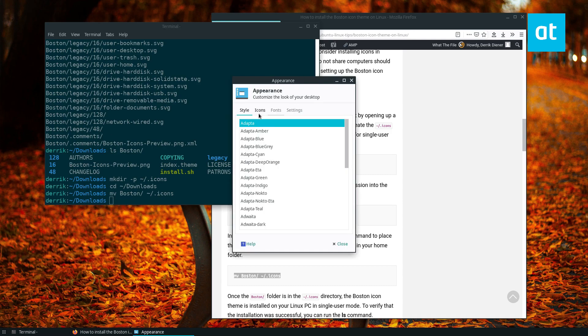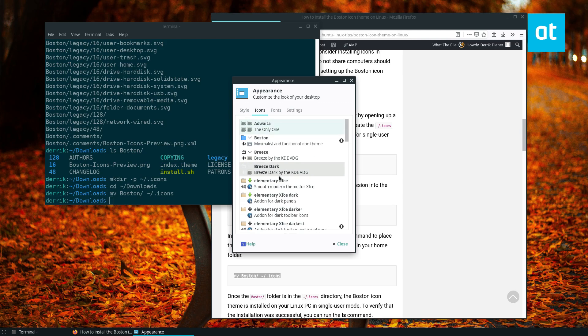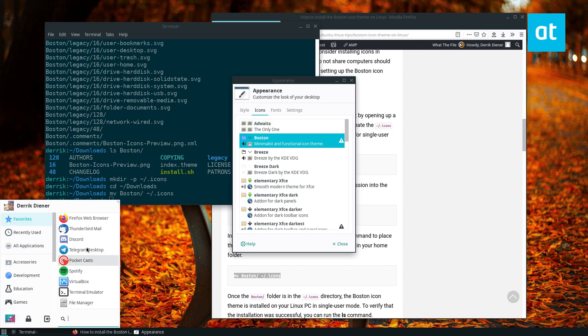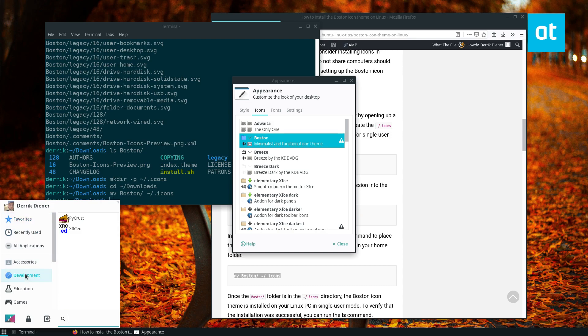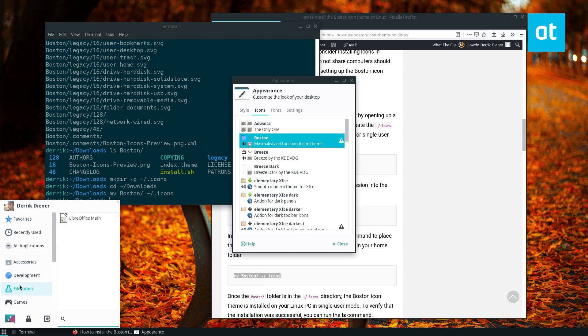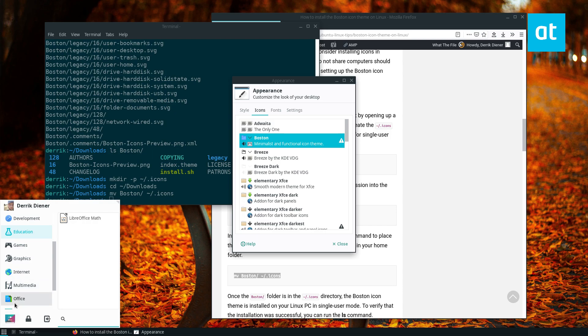Not every single icon is going to use it because this icon theme is in active development, but as we can see, a lot of the apps that I use are covered and it looks quite nice.